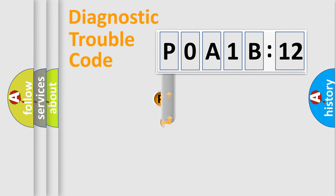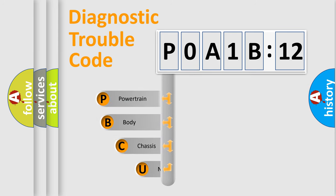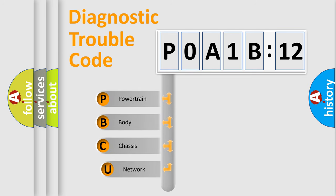First, let's look at the history of diagnostic fault code composition according to the OBD2 protocol, which is unified for all automakers since 2000.